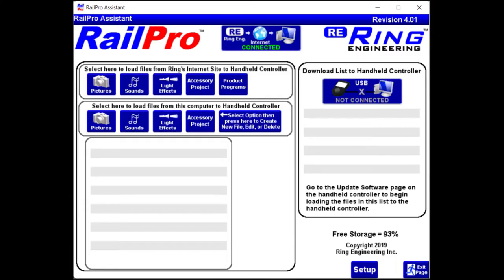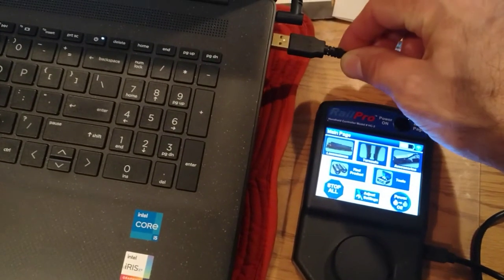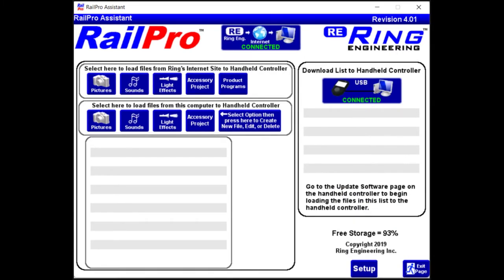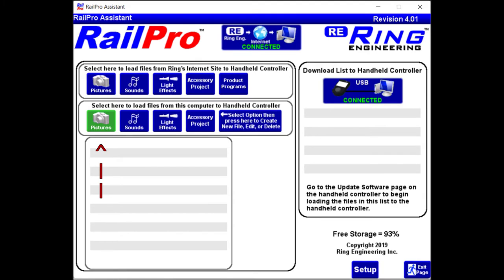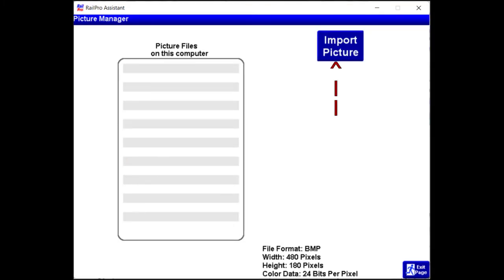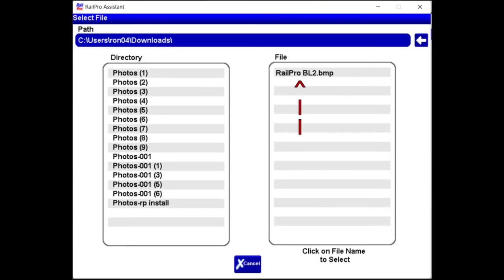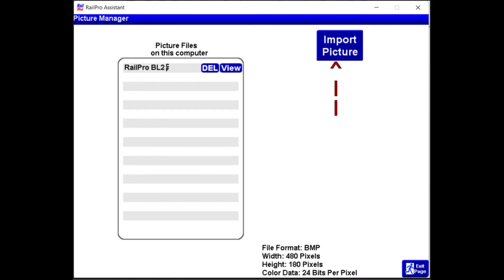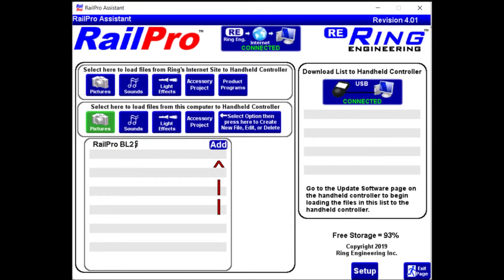Now it's time to go back to Rail Pro Assistant. You want to hook up your HC2 to your computer with the provided USB cable. In the same way I showed you how to load the sound files, now we want to load the picture file for the image we just created in Bitmap Builder. Go to the directory where you saved your Bitmap file and import. On this screen, you want to add the file to your download list.